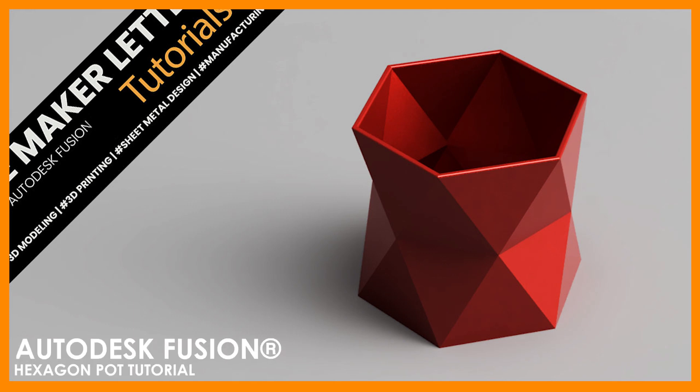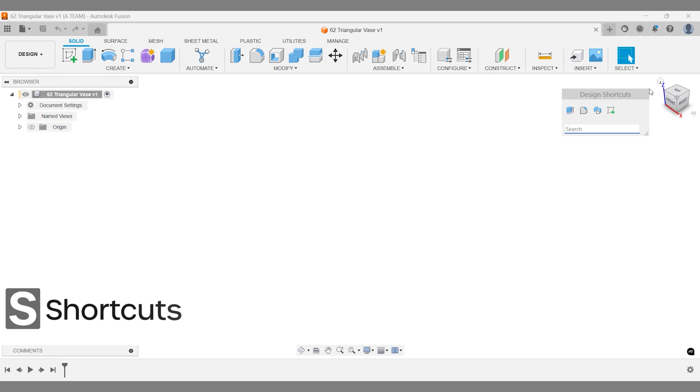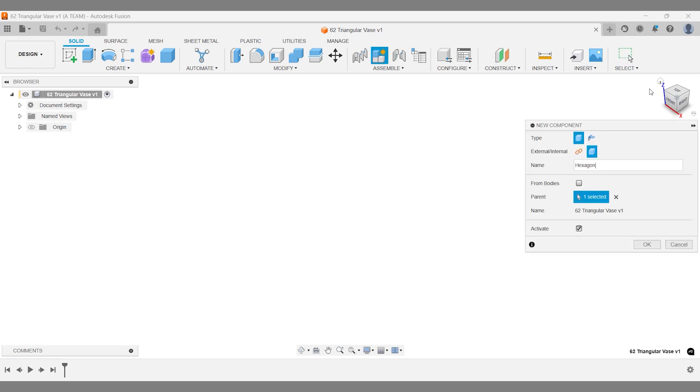This pot makes a great 3D printed gift or even a product to sell online. Watch the bottom left corner for keyboard shortcuts. First, let's follow Fusion's golden rule: create a new component.